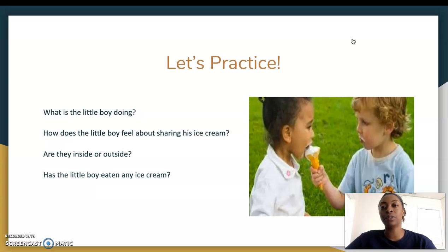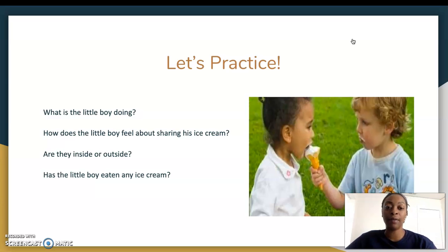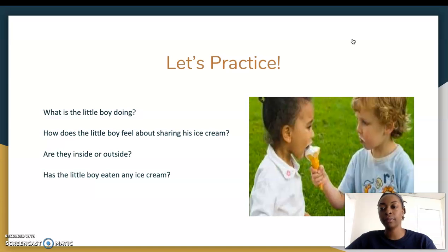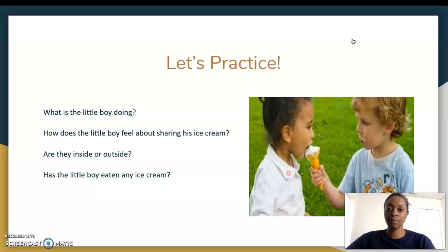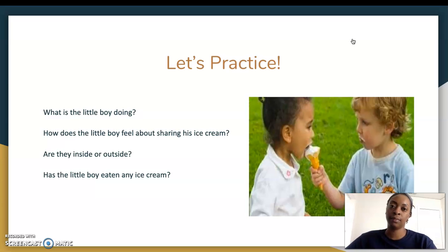Make sure you include details on what made you feel that way. Let's go to our third question: are they inside or outside? That's a literal question because we can obviously see grass in the picture, so they are outside. And last question: has the little boy eaten any ice cream? Yes, he has eaten some ice cream. Is this an inferential or a literal question? It's definitely a literal question because you can look at the picture and see that the little boy has a milk mustache from eating the ice cream.